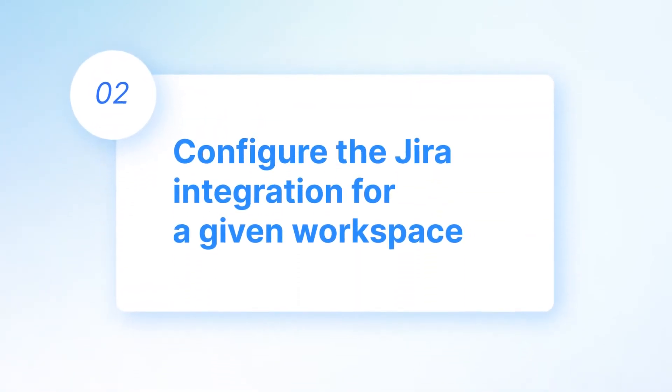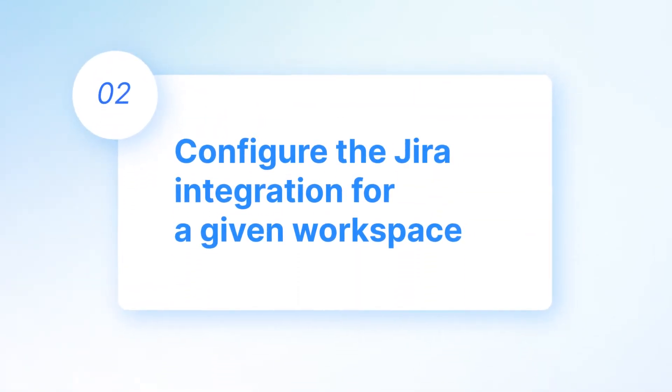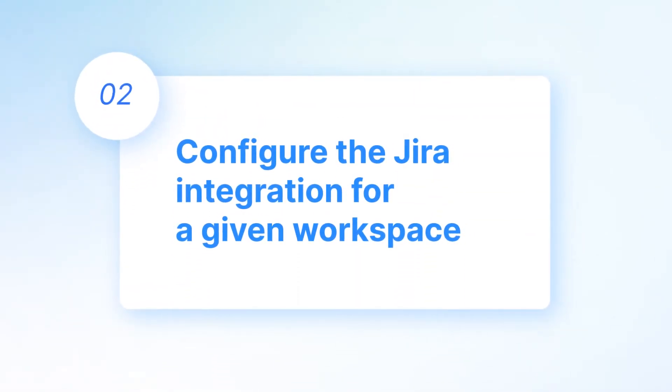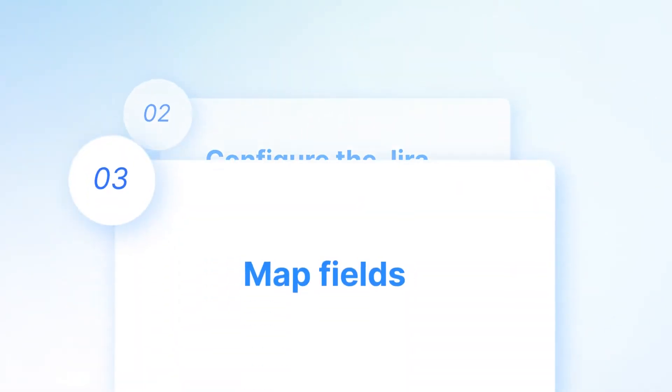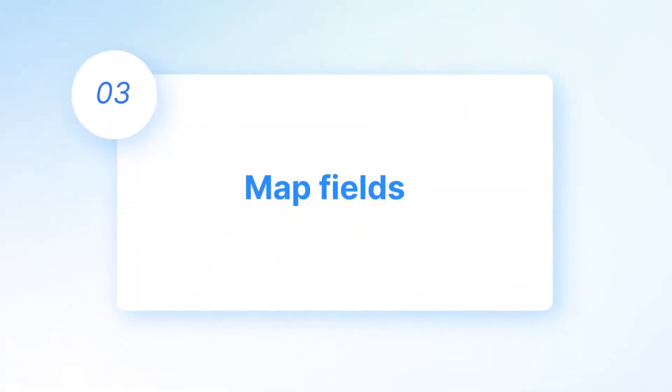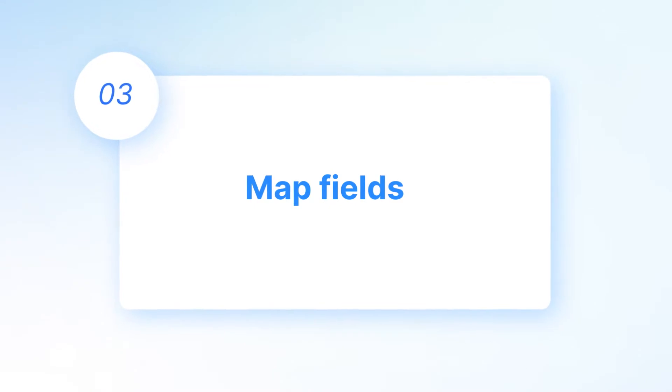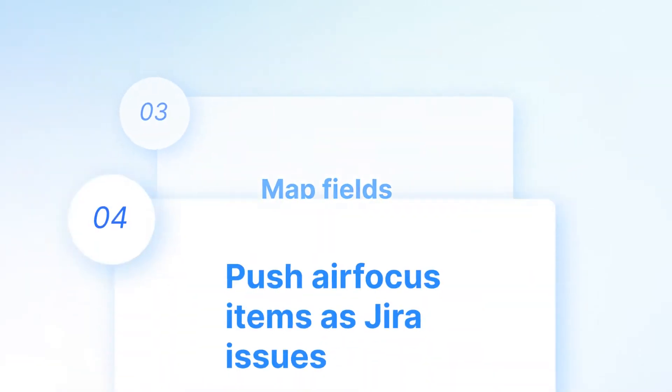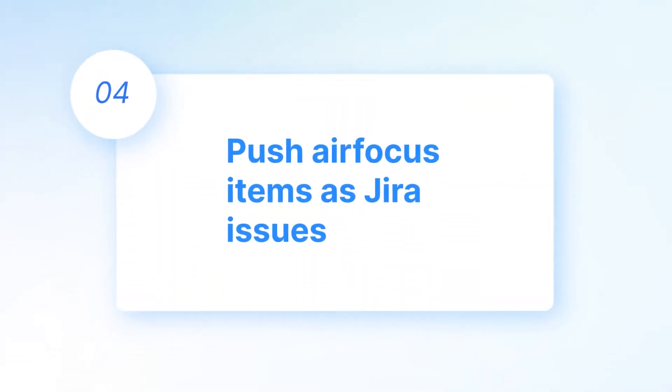Configure the Jira integration for a given workspace, map fields, and push AirFocus items as Jira issues.